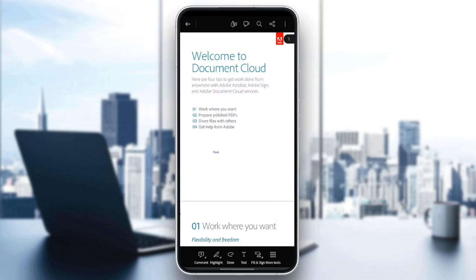All you need to do in order to write in Arabic, firstly, go to the bottom right here. You're going to find comment, highlights, draw, text, fill-on sign, and lastly, more tools.